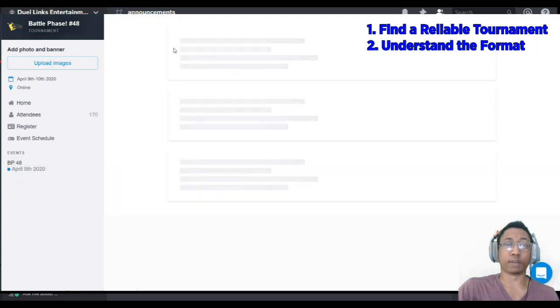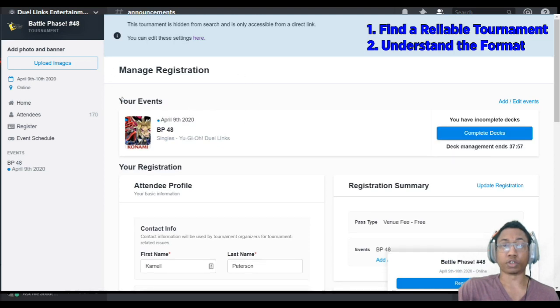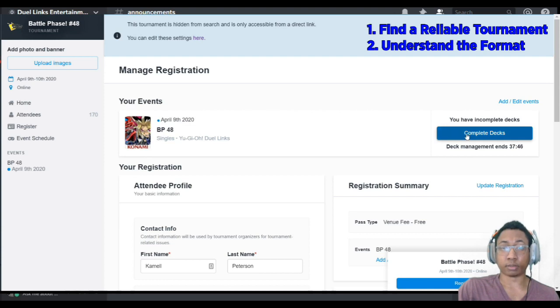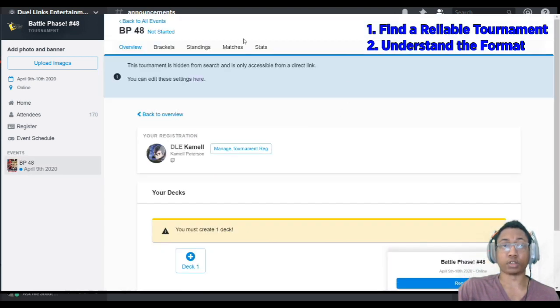You're in the Manage Registration tab. When I'm in the Manage Registration tab, it's going to show me my event that I've signed up for, Battle Phase 48. And then it's going to tell me that I need to complete my decks. I'm going to complete my decks from the Manage Registration tab.